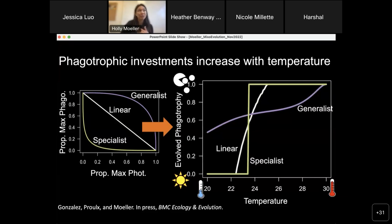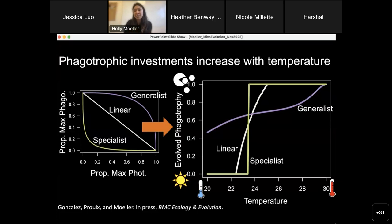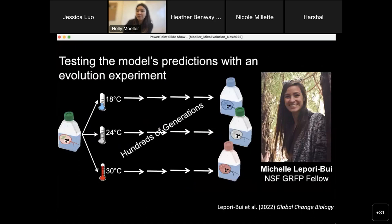It's one thing to confirm mathematically that evolution will double down on the predicted phenotypically plastic response — increased investment in heterotrophy and phagotrophy as the more metabolically favorable reaction when temperatures warm. It's another thing to demonstrate this empirically. Michelle Lepori-Bui, an NSF graduate fellow and former master's student in our group, decided to test the model's predictions by performing a long-term evolution experiment.